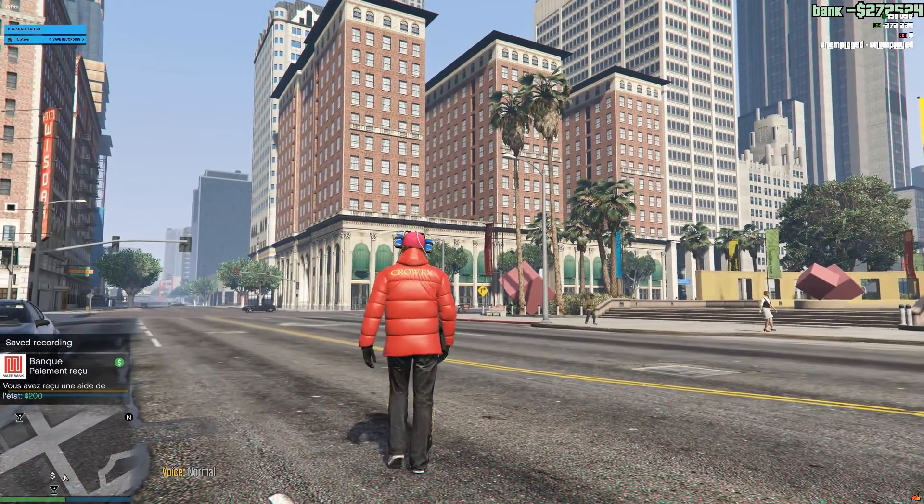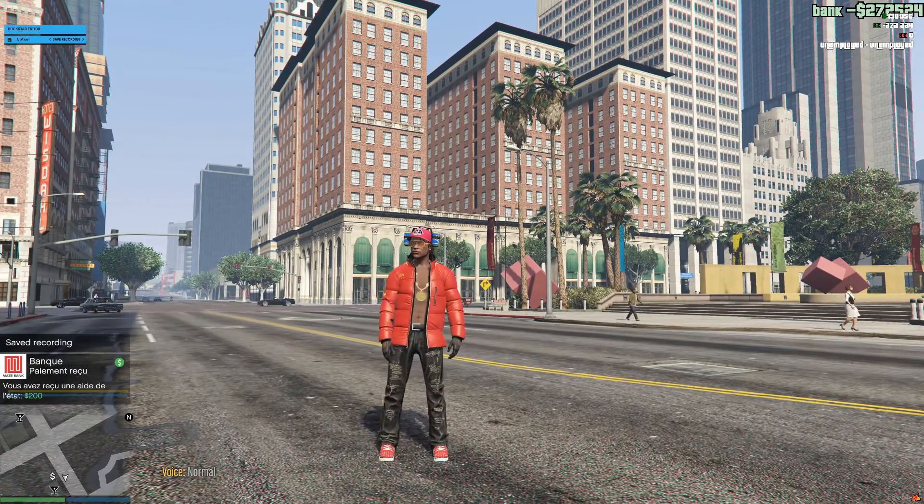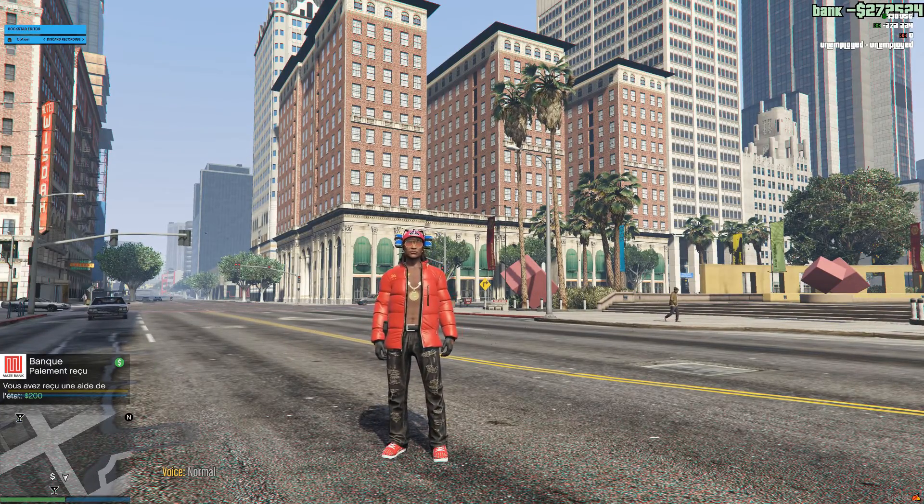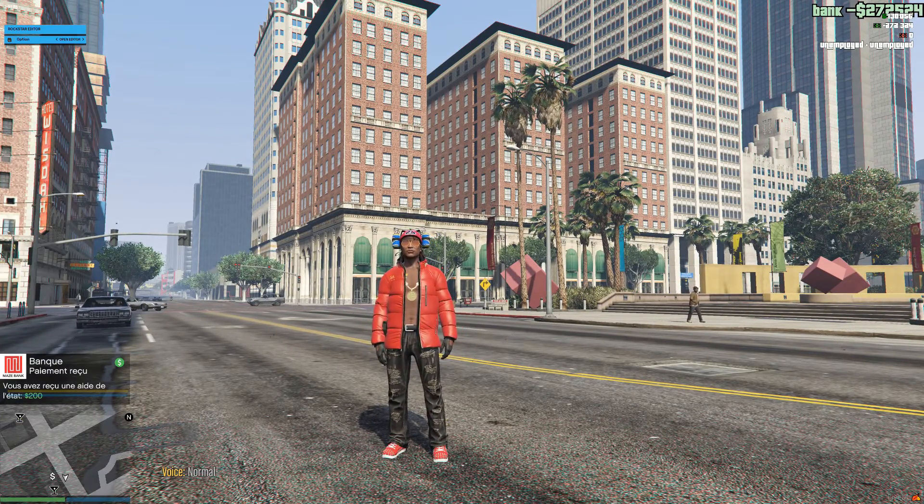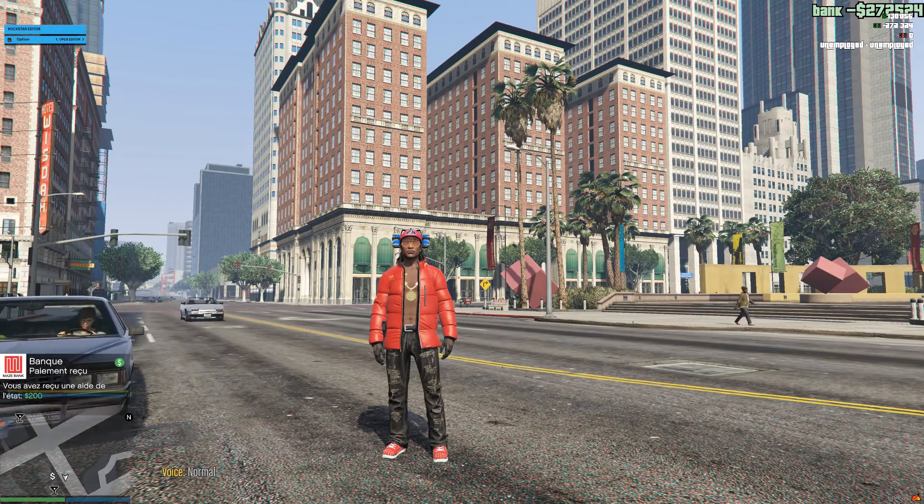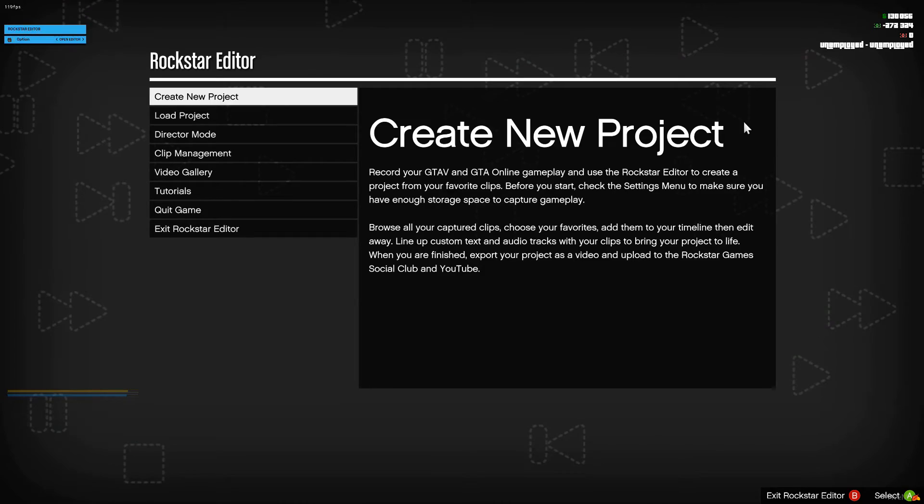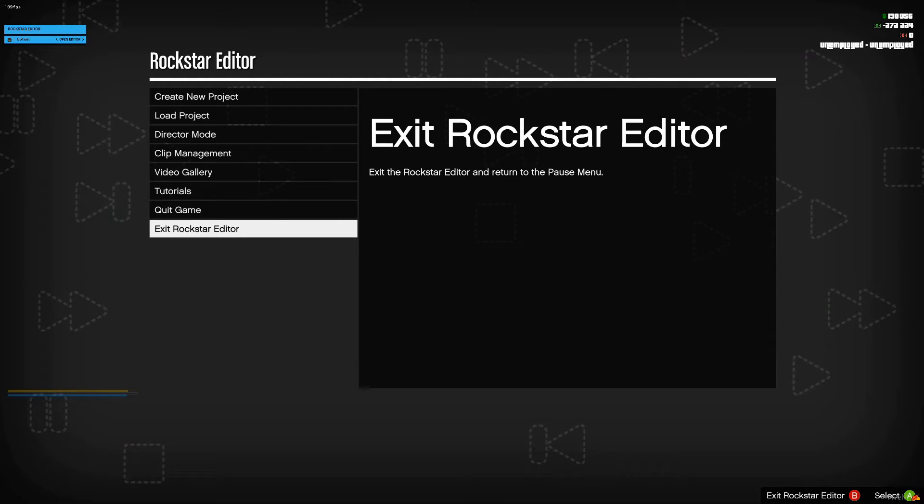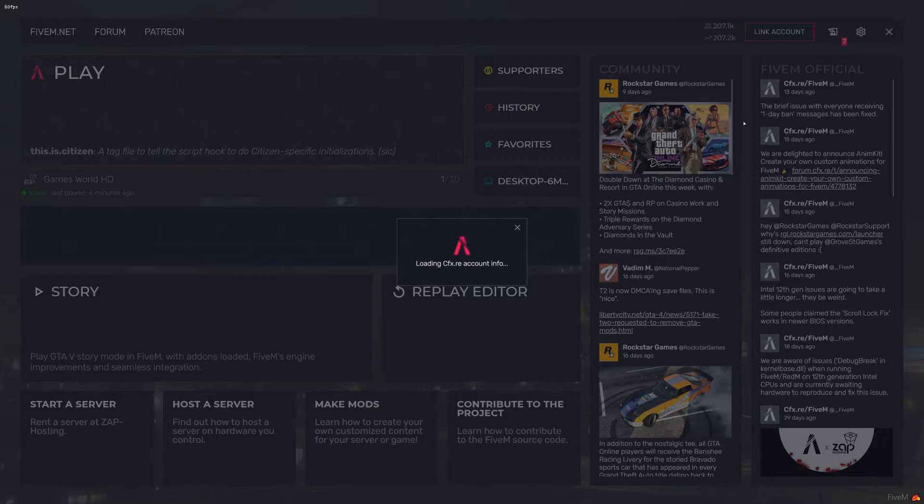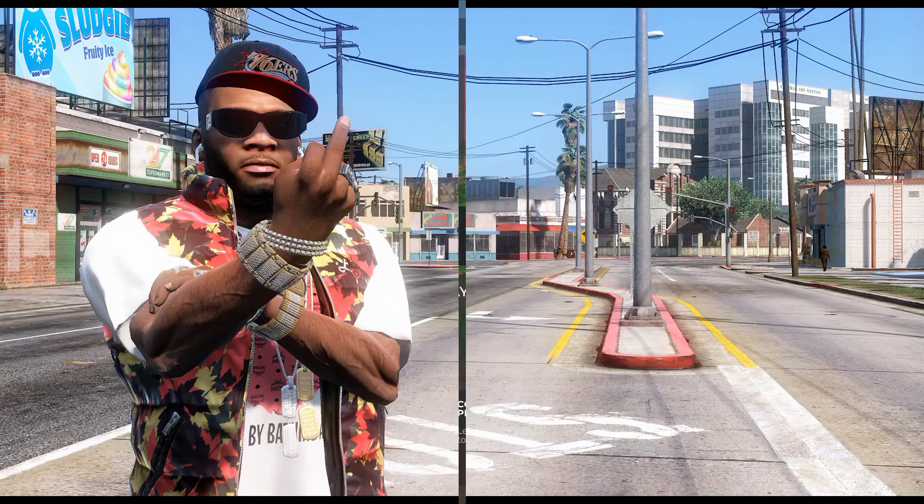Now if you want to go inside the editor, you could either use this or use the pause menu, but you can also use this to go inside the editor. Select open editor, and as you can see we are inside Rockstar Editor. You can also exit back out and we'll be right back out into FiveM.